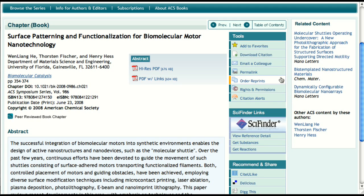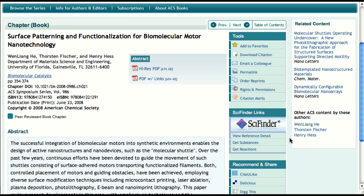A feature exclusive to ACS Publications journals is SciFinder linking, and this is now extended to ACS books. Here you will find direct links to reference details, substances, and reactions associated with the chapter as recorded within the chemical abstracts databases — the most comprehensive chemistry information sources in the world.